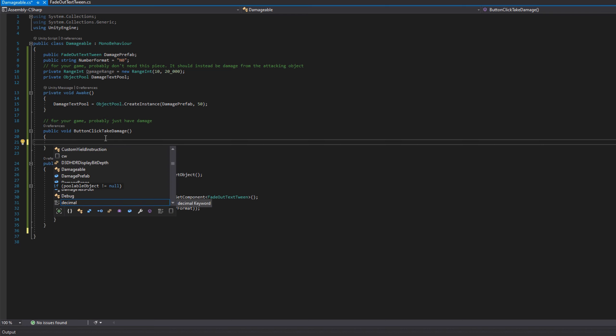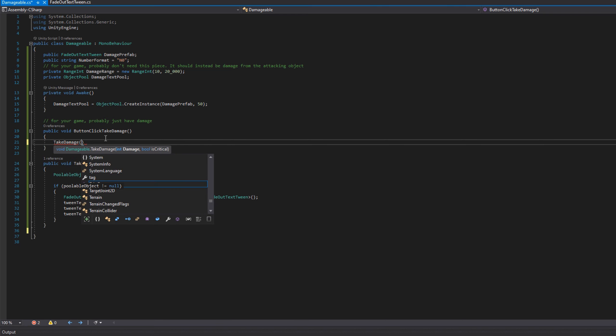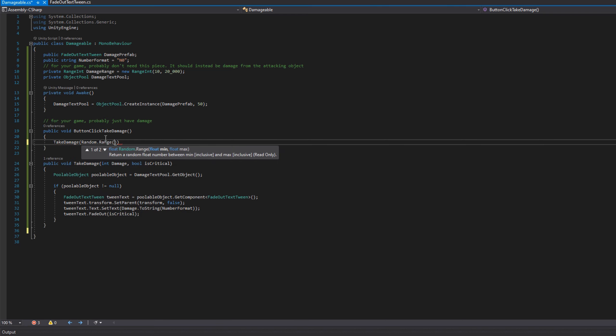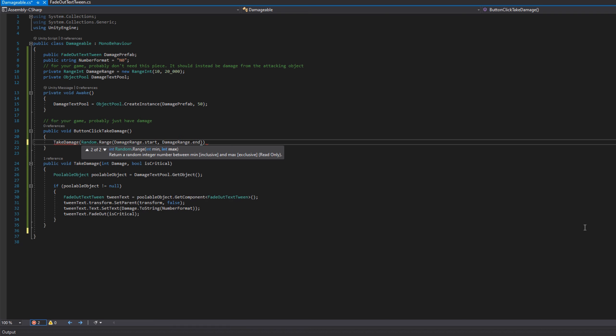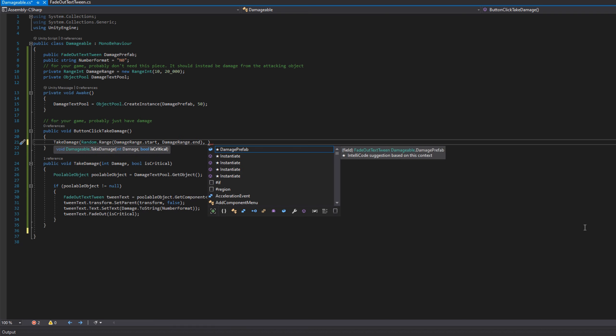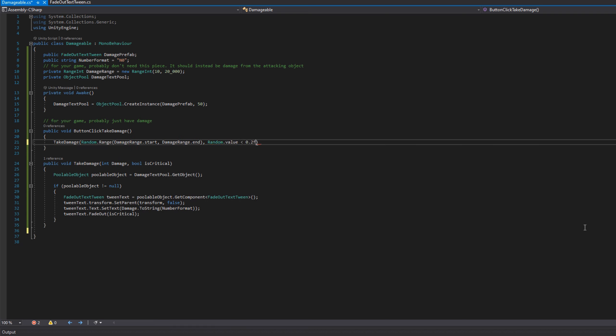In the button click take damage, I'm just going to pick a random number in our damage range, and we'll make them have approximately 20% chance of criticaling, so we'll do random value less than 0.2f.